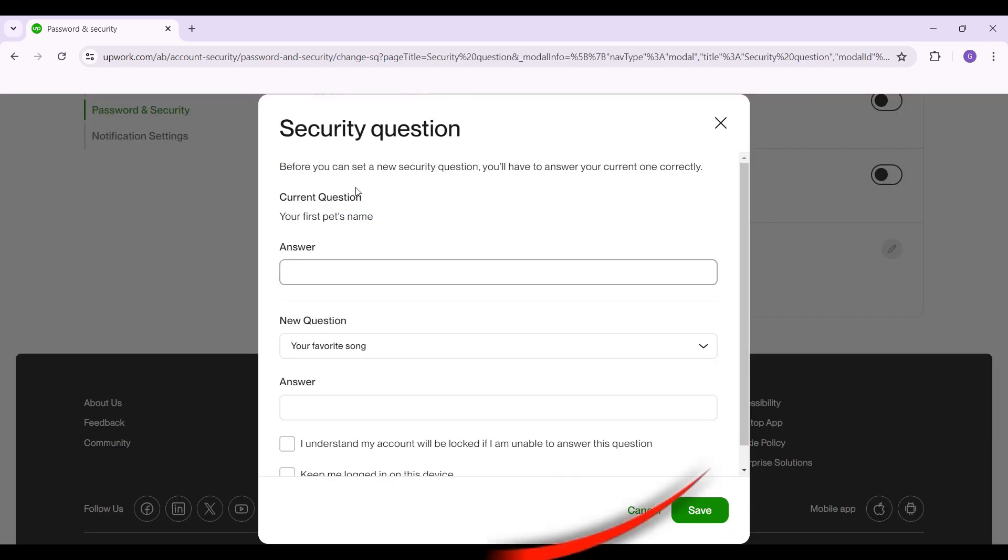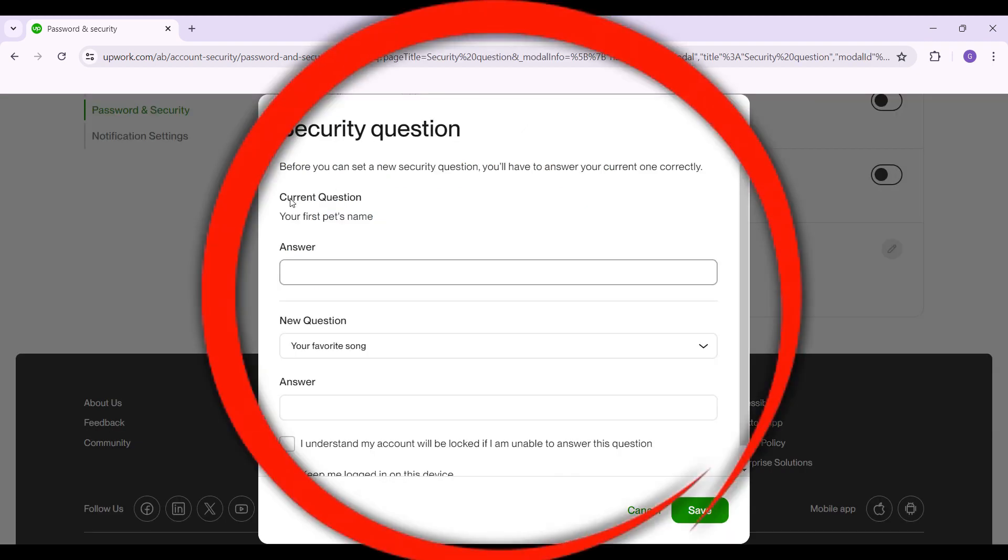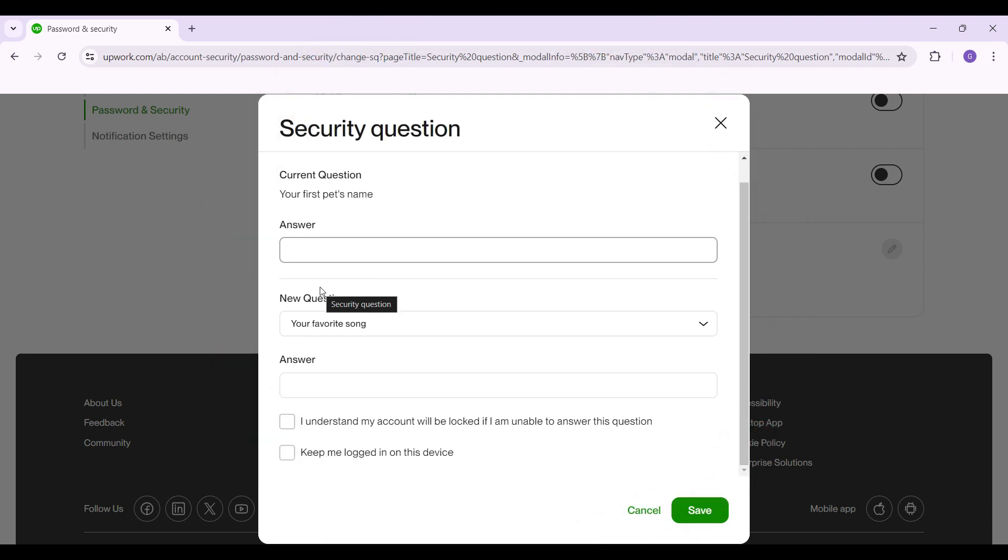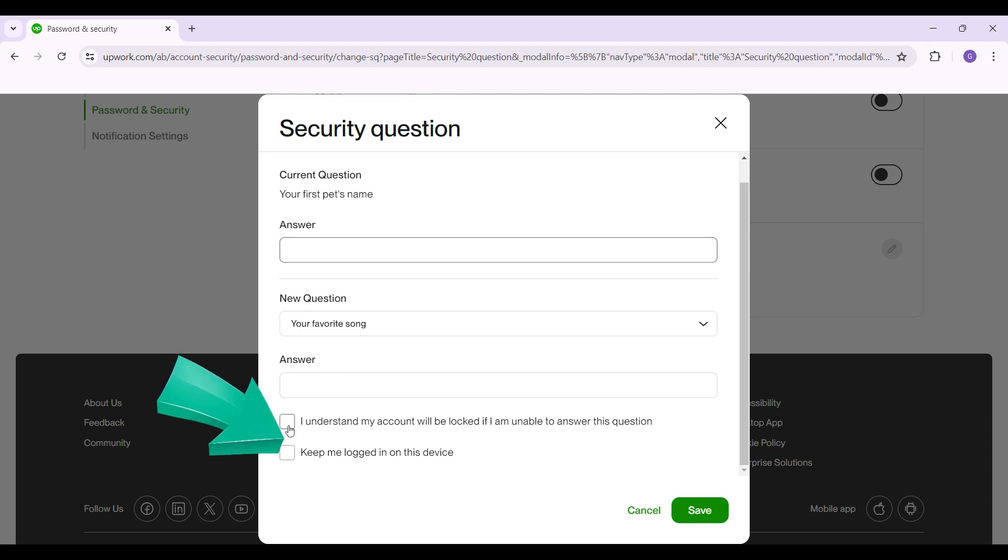Initially what it's going to ask you is to provide an answer to your current question, and then what you can do is select a new question along with its answer. After everything's done, simply click on these two checkboxes right here and hit Save.